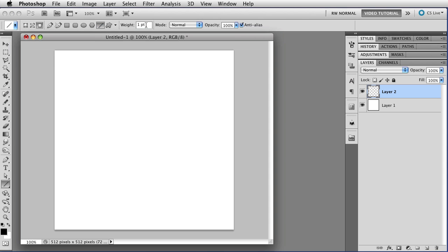So with the line tool, the first thing you'll notice is the weight. And this is the thickness of the line, and you can put in anything you want to here. Right now it's set to one point. We can set it to four pixels by typing in four, and then px for pixels. And now we'll have a four pixel line.